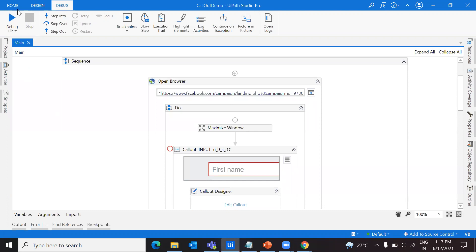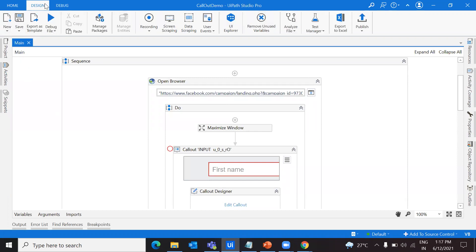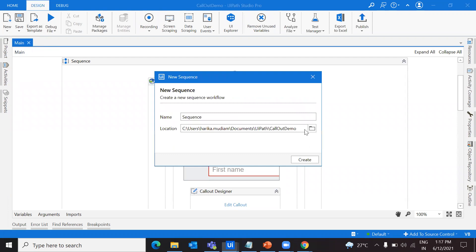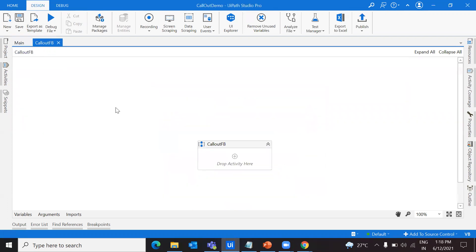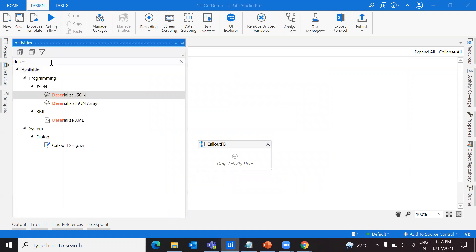I'm going to take a new sequence and create it. Inside this I want an open browser activity.